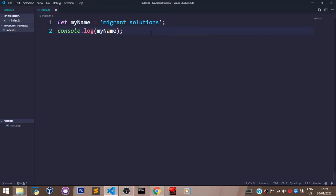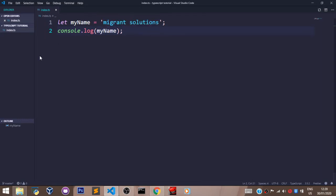Before we jump into the next video, we'll learn how to compile our TypeScript file to vanilla JavaScript. Currently, we can't console.log the variable myName because we need a vanilla JavaScript version of our TypeScript file. We'll learn how to compile using the tsc command, and how to log the value to the console using the node command.